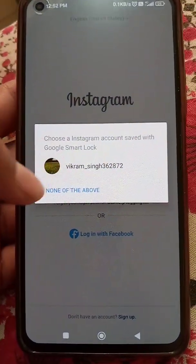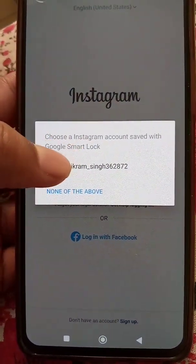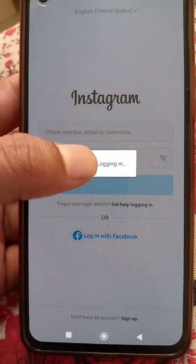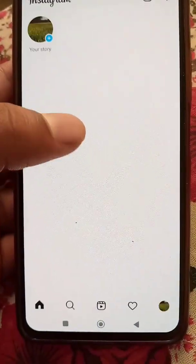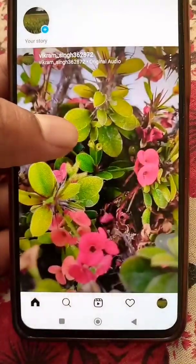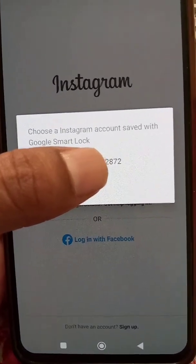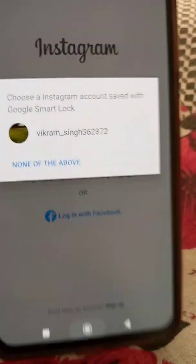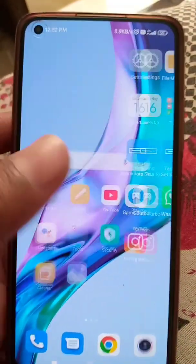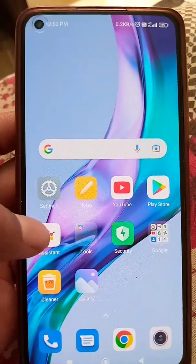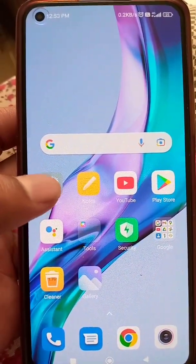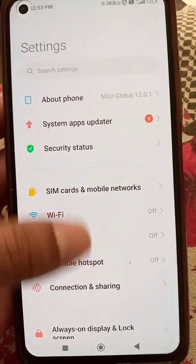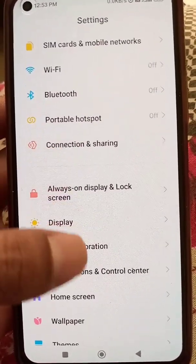How to remove Google Smart Lock from Instagram or any other app. When you try to login to your account and you see Google Smart Lock, if you click on your account it will login automatically without the need of a password. This happens when you have saved your account password to Google, which enables the Google Smart Lock option.